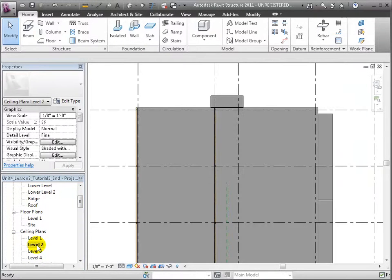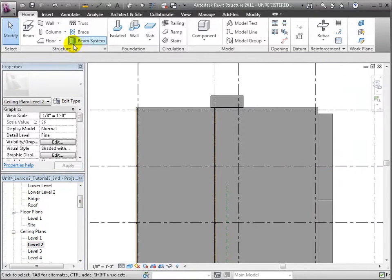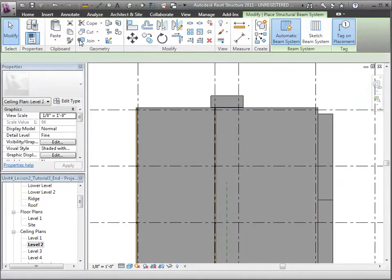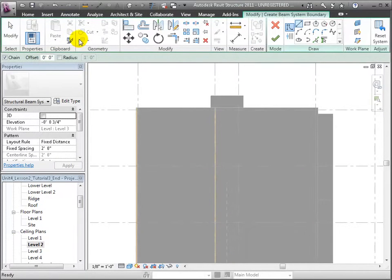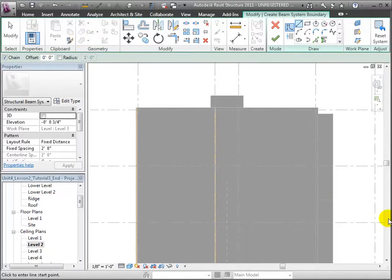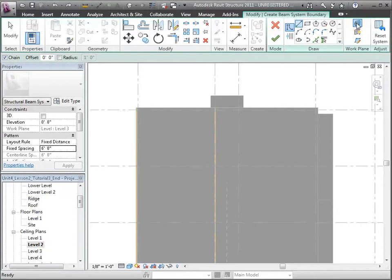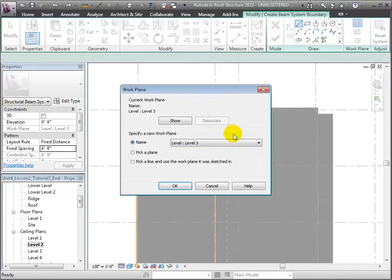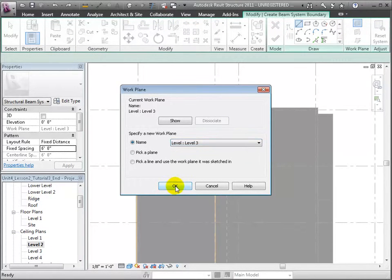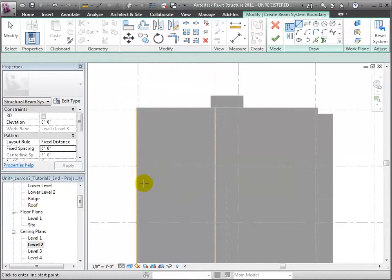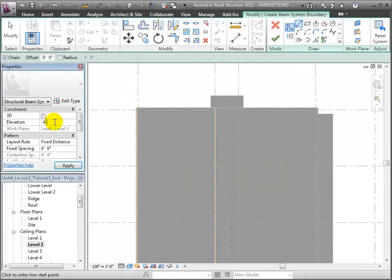Let's switch back to the Level 2 ceiling plan view and open the Beam System tool. We'll leave the work plane set to Level 3 so the new joists will be placed at that level. This time we'll set the Elevation to negative 3 quarters of an inch to leave room for the plywood floor before we place the joists.